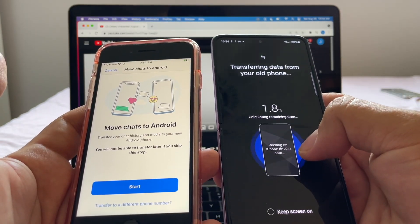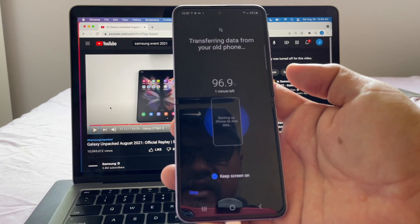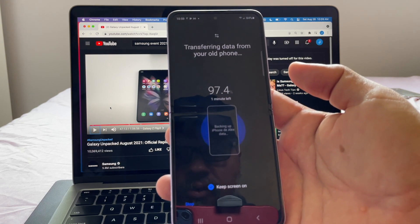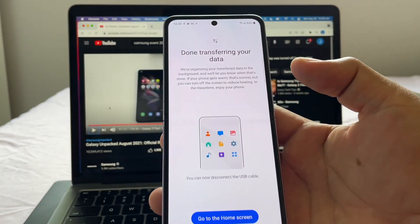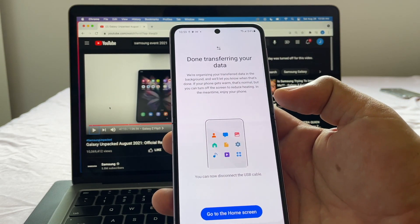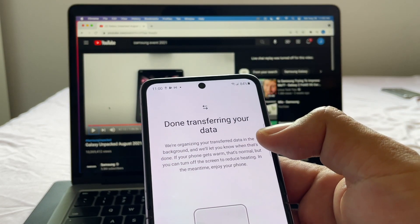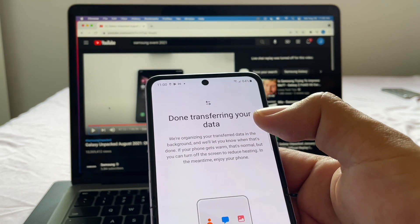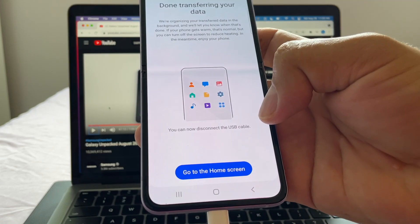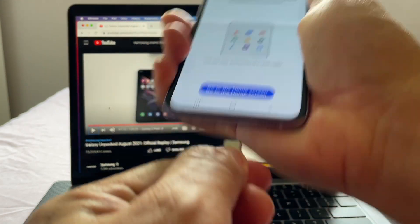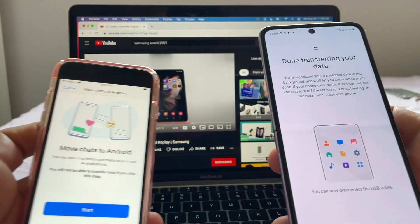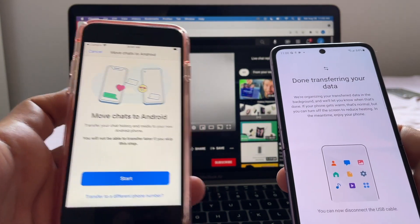An unknown error occurred — please try again. But then it says 'Transferring data from your old phone — backing up iPhone' and we're at 96%, really close to 100%. Then it says 'Done transferring your data — we are organizing your transfer data in the background, you can now disconnect the USB cable.' Let's do that.